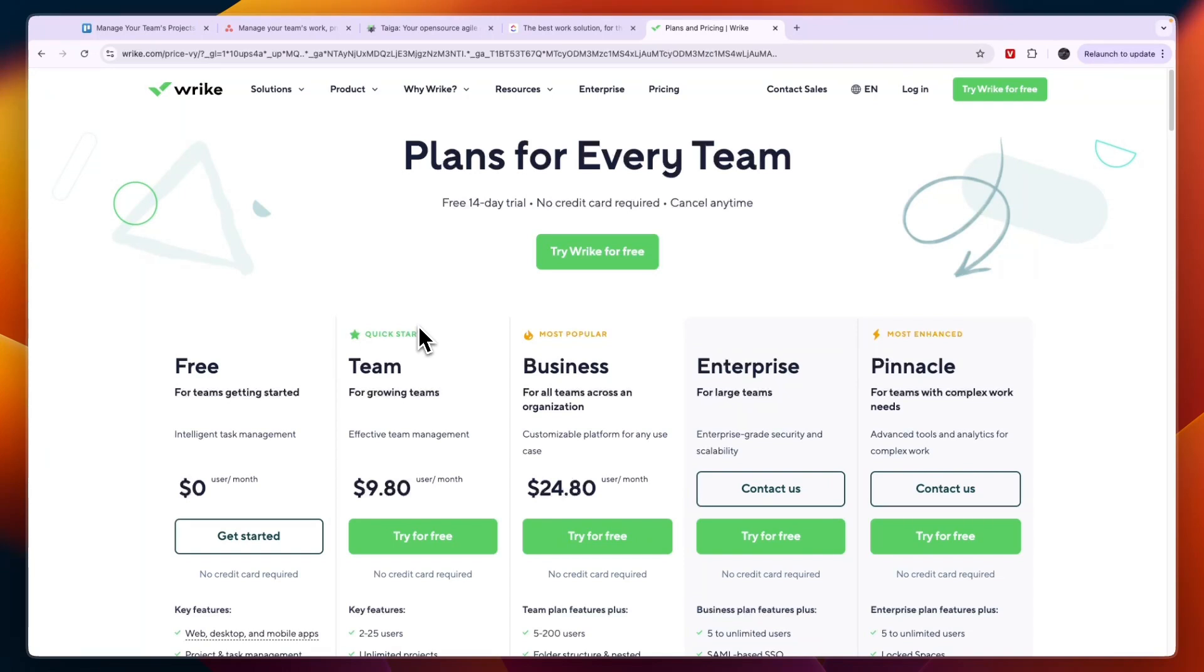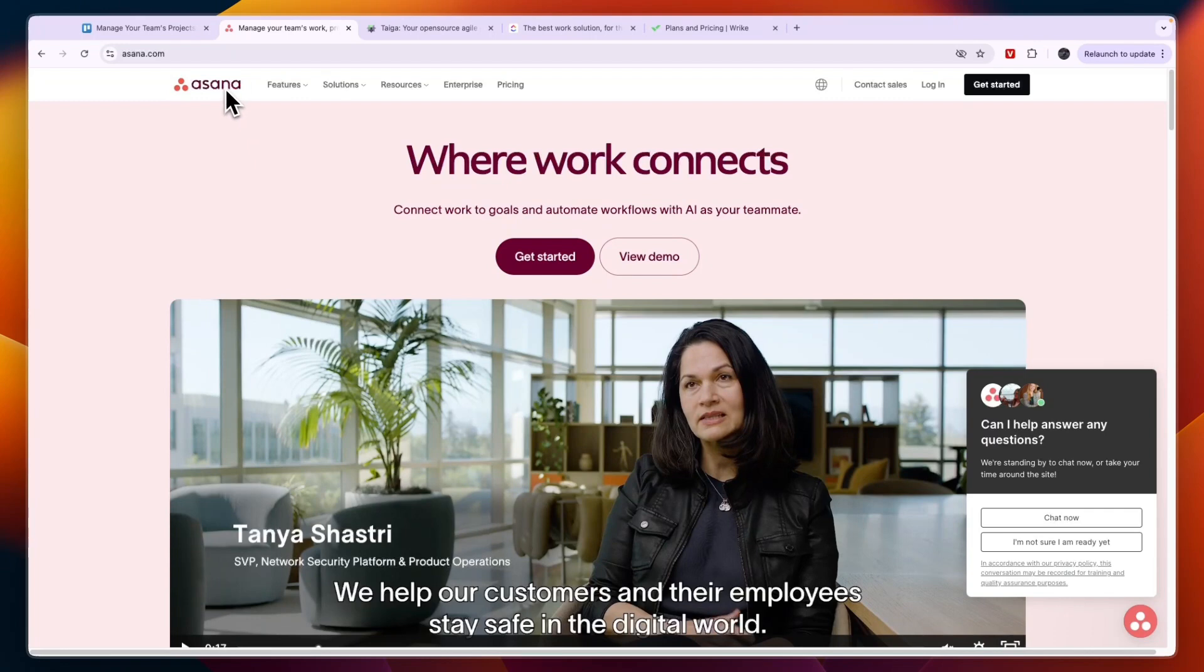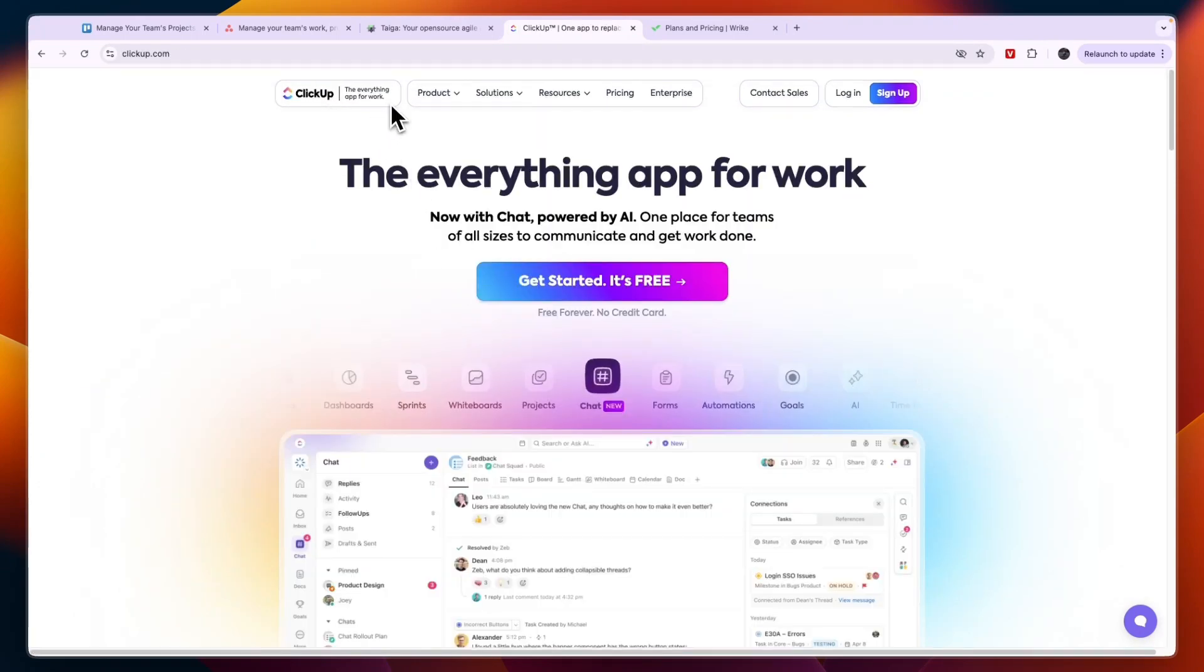If you're under 25 team members that will be using the software and you're looking for the easiest option, then it's probably going to be Asana. But if you're under 25 team members and you are looking for the best option, then that is going to be ClickUp.